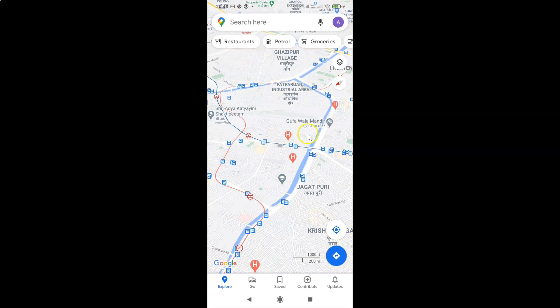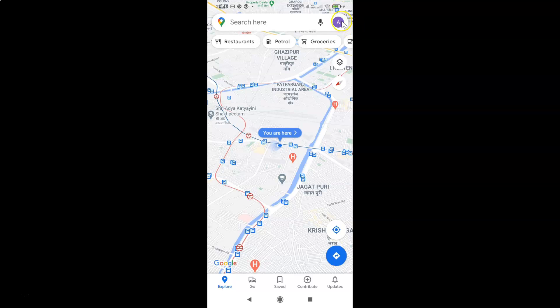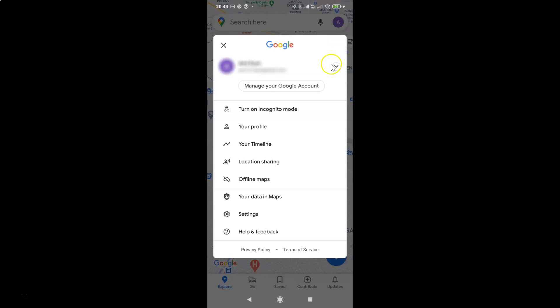After that, you have to tap on your profile picture icon at the top right. So let me tap on this and I have this screen opened. After that, you have to tap on this settings.